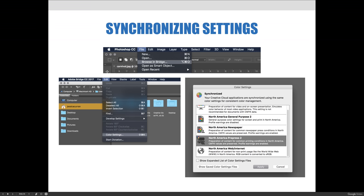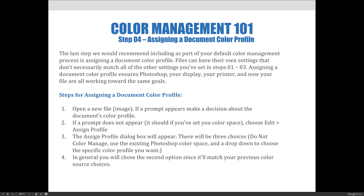Or Olympus, like I have. The last step we would recommend, including as part of your default color management process, is assigning a document color profile. Files can have their own settings that don't necessarily match all the other settings you've just set in the previous steps. Assigning a document a color profile ensures Photoshop, your display, your printer, and your file are all working toward the same color goals.